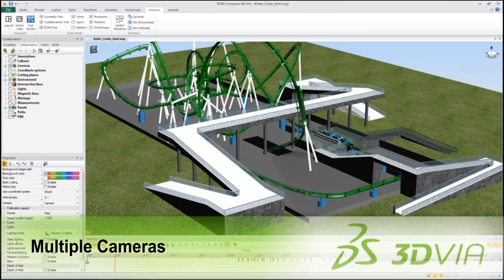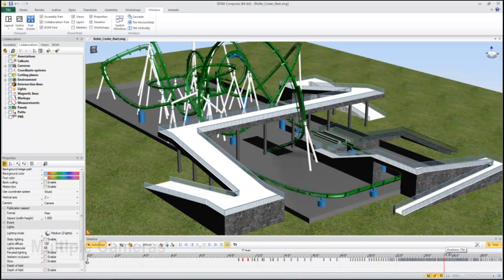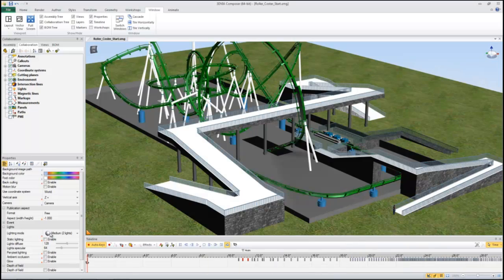Today we're going to talk about the new multiple cameras ability in the newest release of 3DVA Composer. First if we look at this animation we can see the cars don't start animating until about 10 seconds.